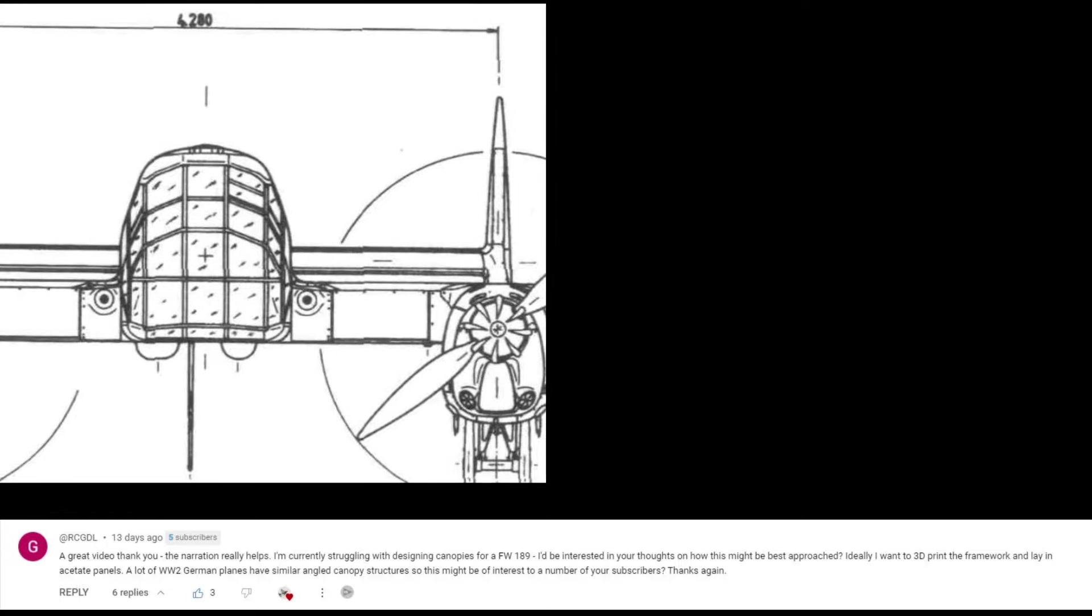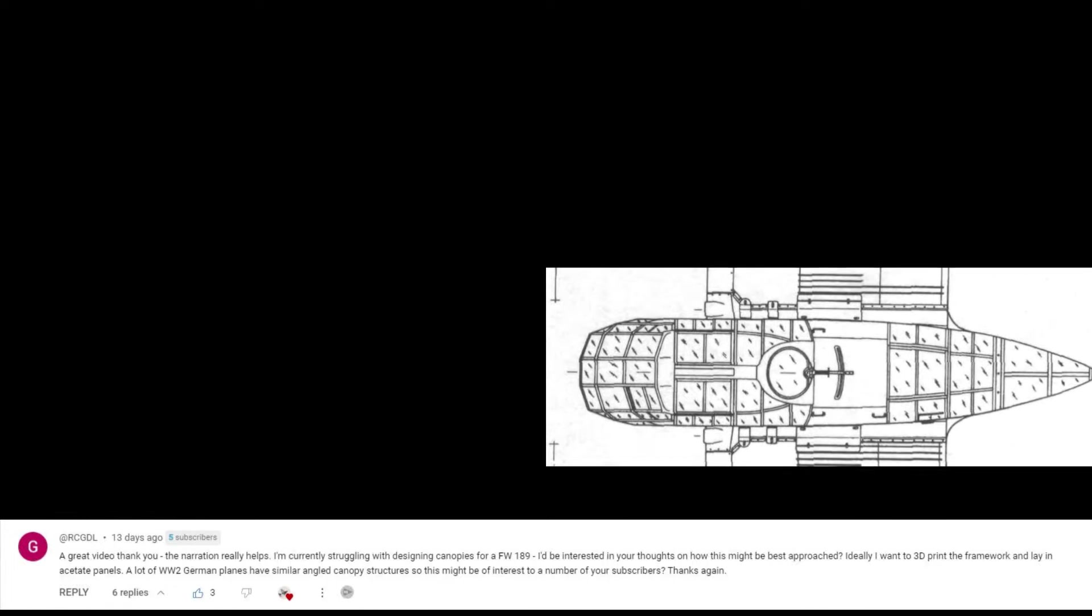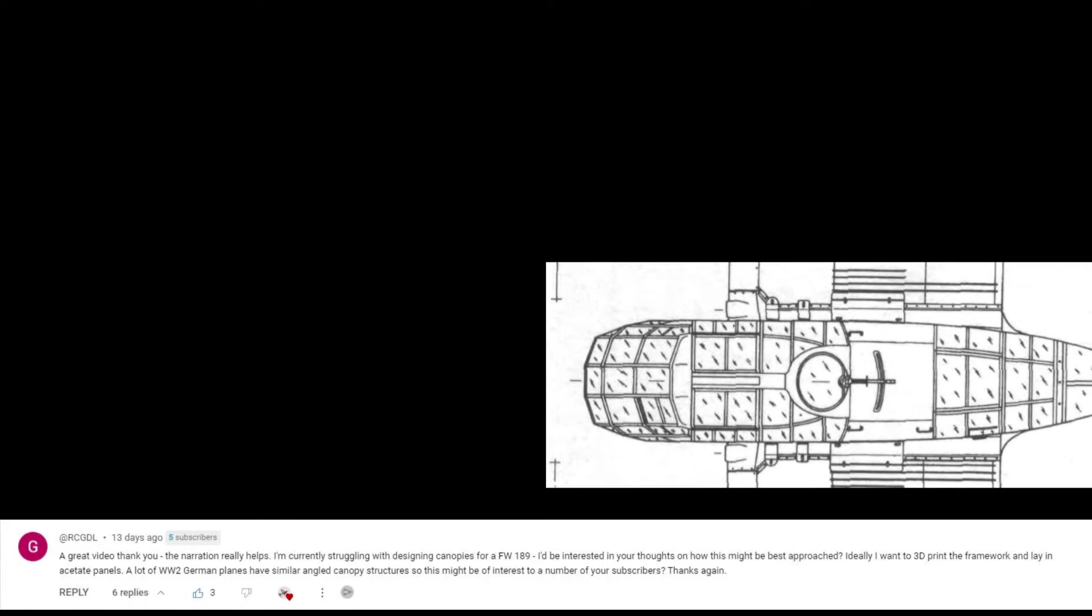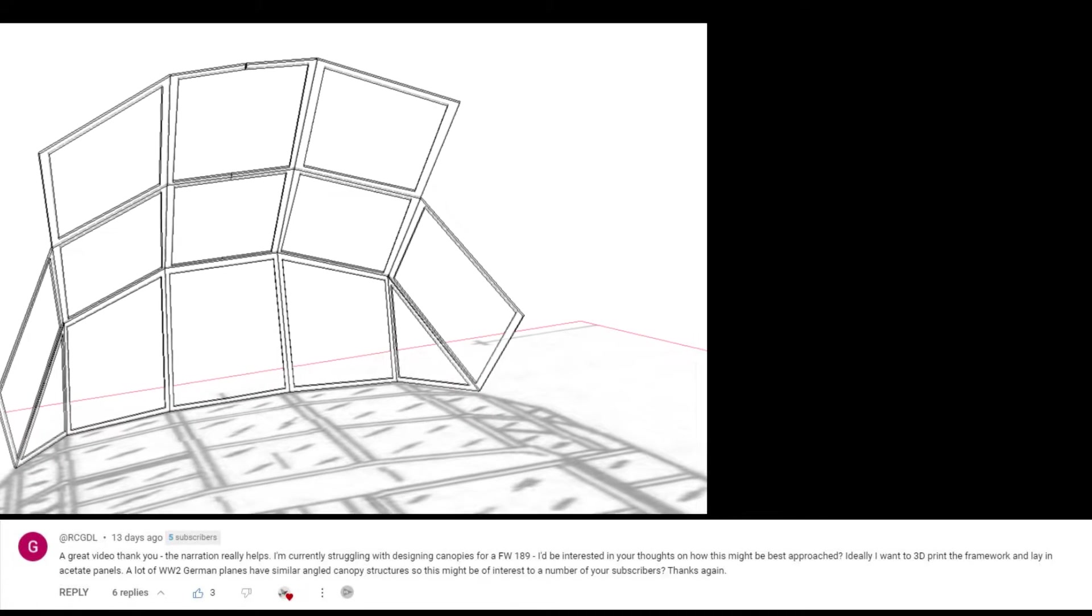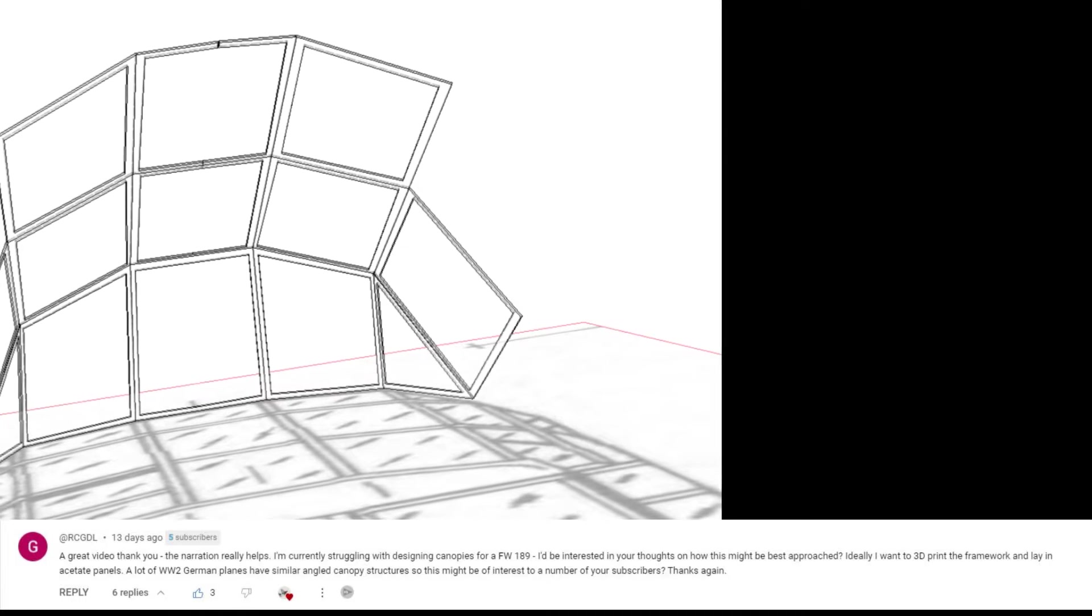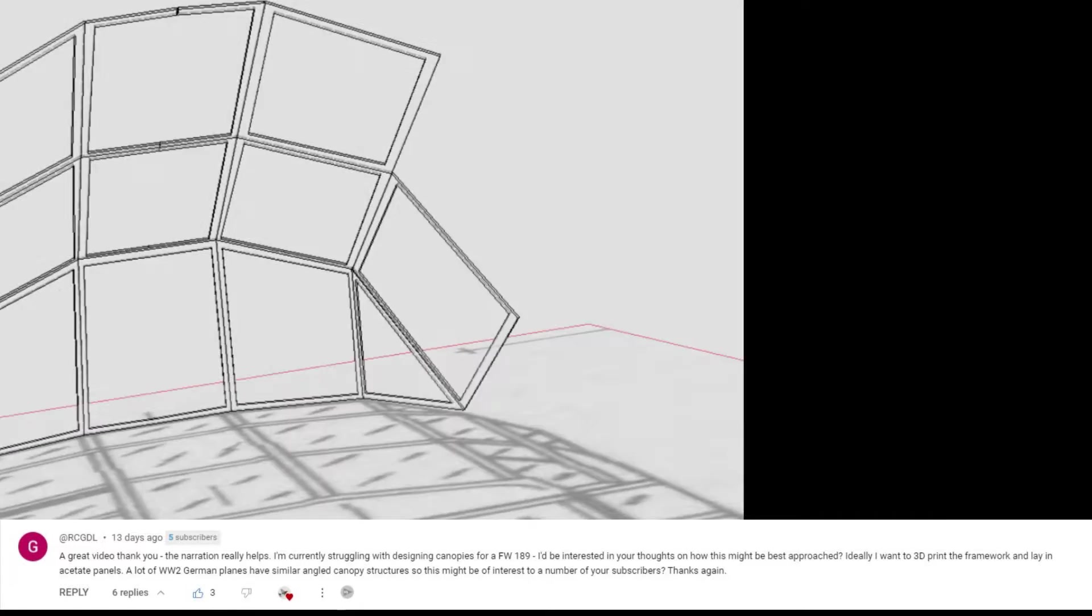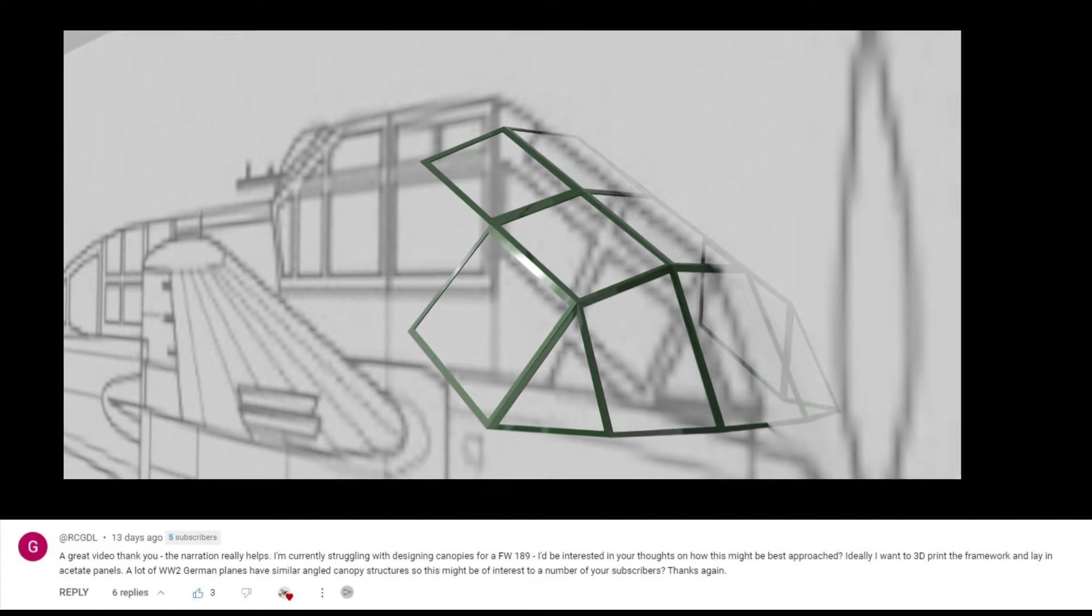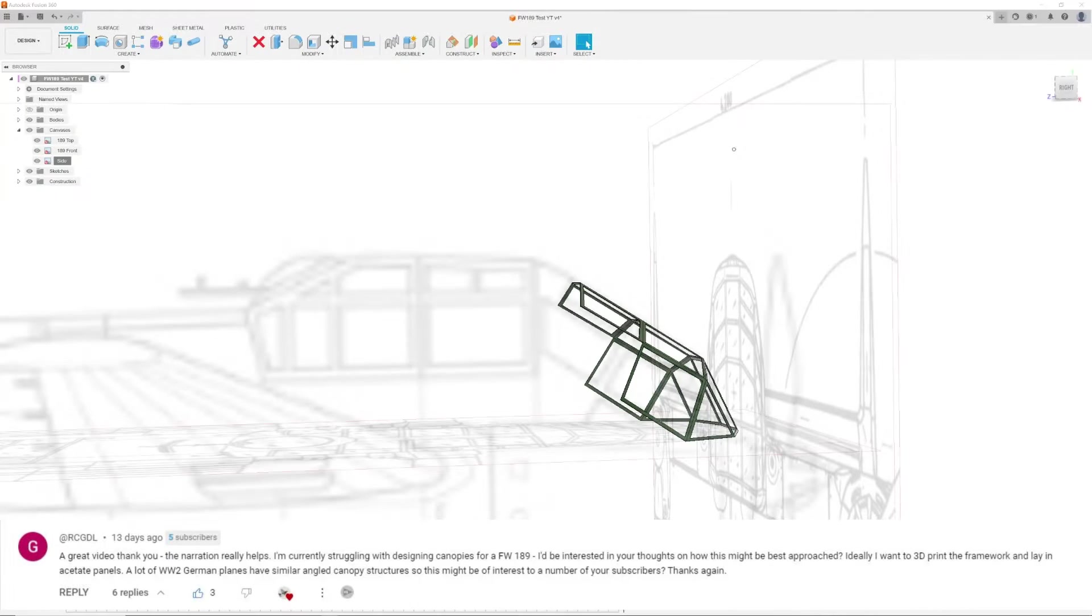I'm currently struggling with designing canopies for a FW-189. I'd be interested in your thoughts on how this might be best approached. Ideally I want to 3D print the framework and lay in acetate panels. A lot of World War II German planes have similar angled canopy structures so this might be of interest to a number of your subscribers. Thanks again, at rcgdl.